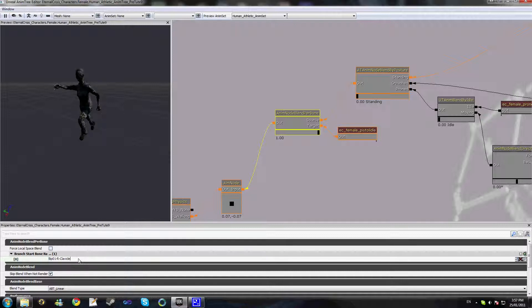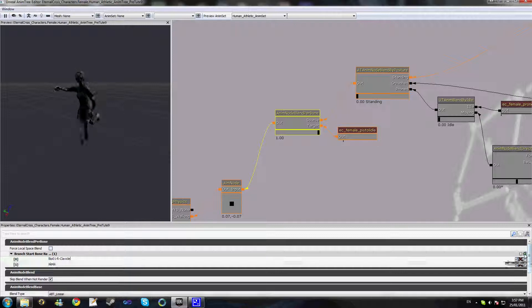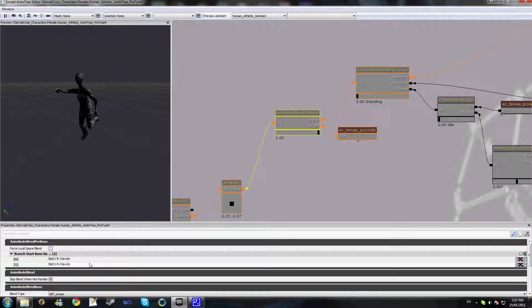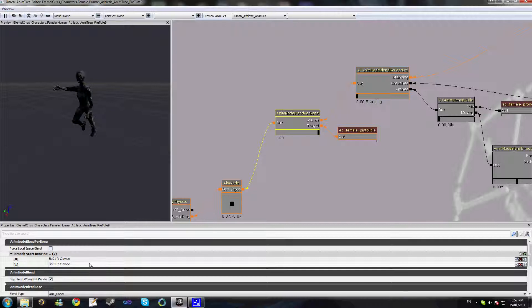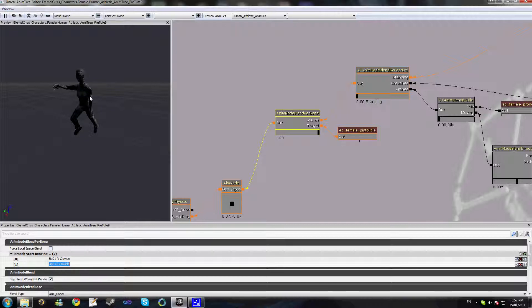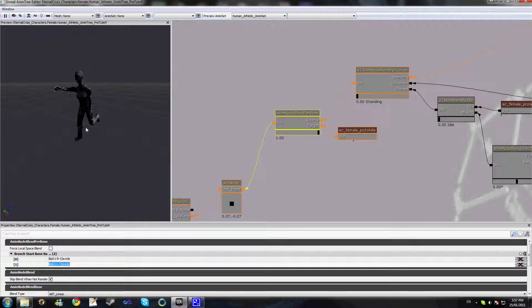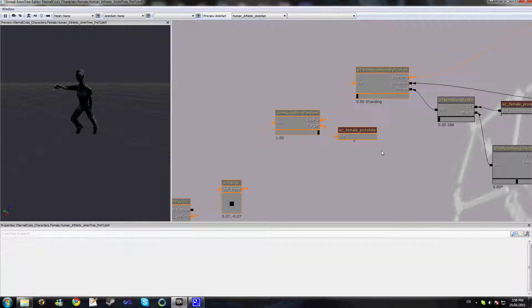Now you're not limited to simply just one branch of bones. You can hit the plus button over here and add yourself another branch. So for instance, just to show this is working, I might add the left arm as well. You can see our left arm is stiff, and only our left arm and right arm are being masked with this pistol idle animation. The rest of our body is playing our running animation from the source.